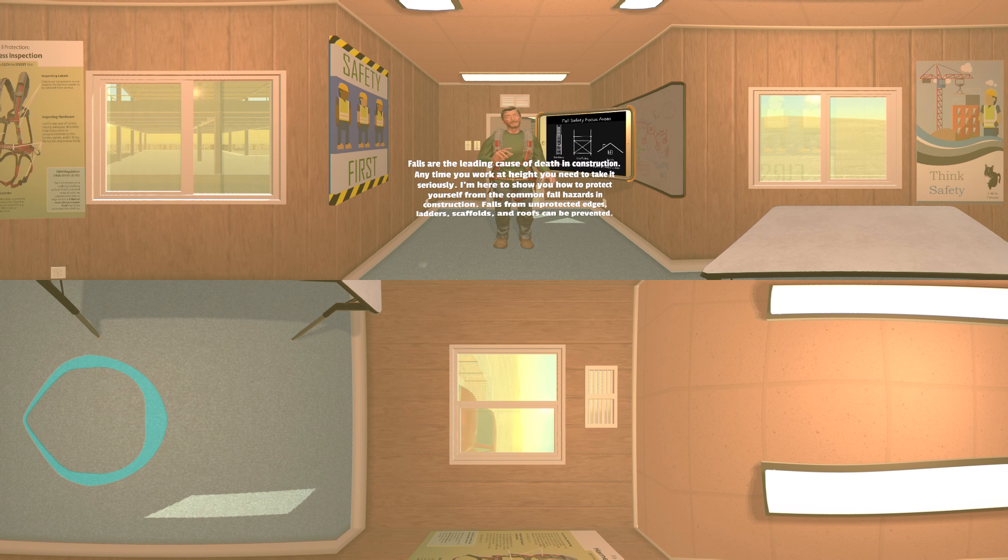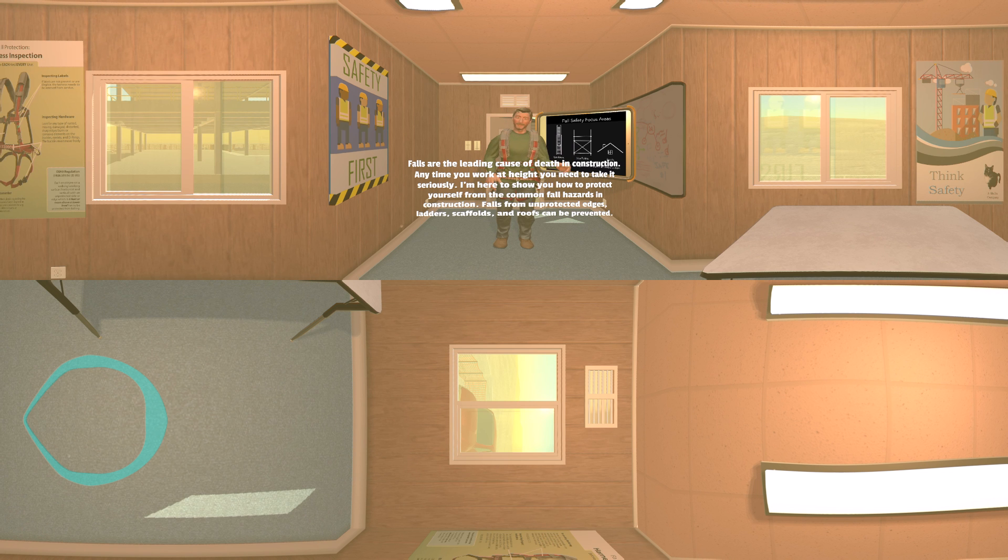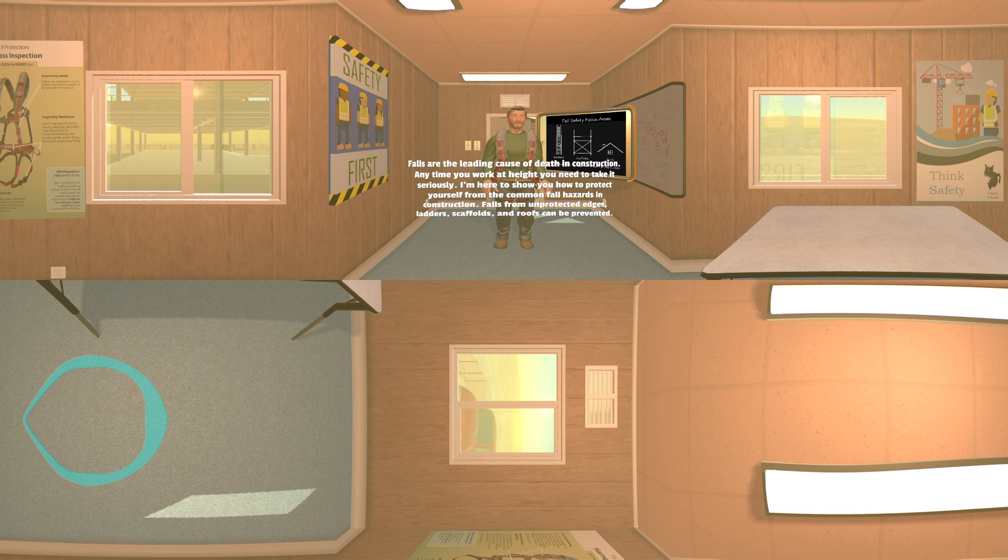Falls from unprotected edges, ladders, scaffolds, and roofs can be prevented.